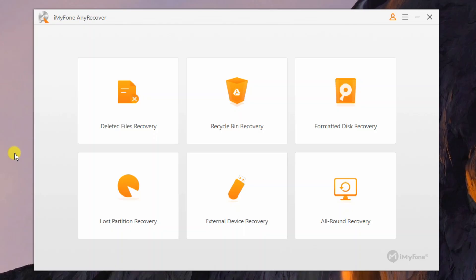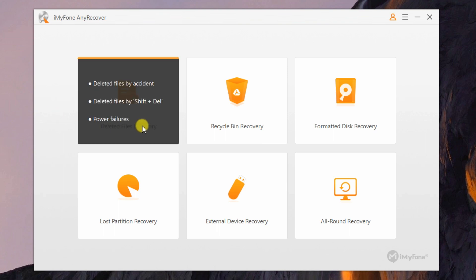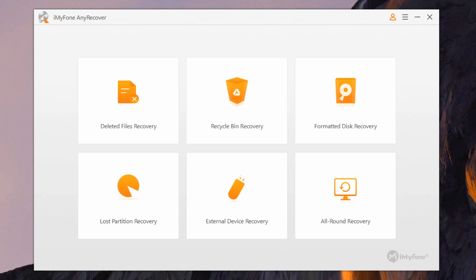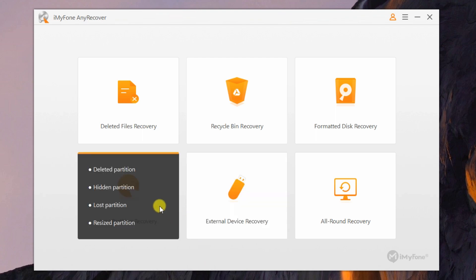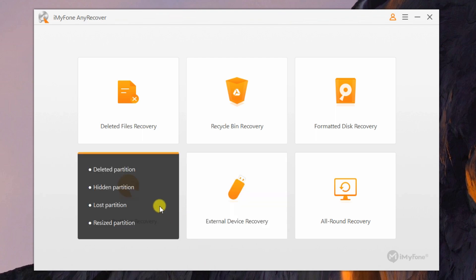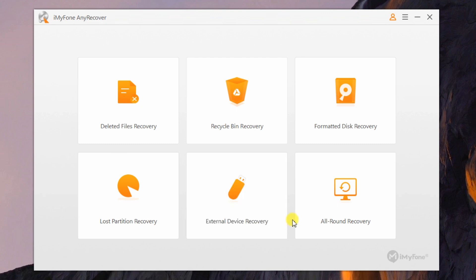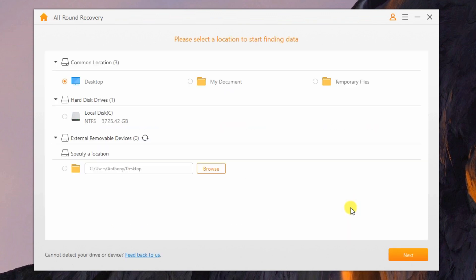Upon launching the program for the first time, you're presented with these six categories of recovery which you will need to select in order to let the program know which algorithm is best suited for your purpose. It's pretty self-explanatory, just hover your mouse over each selection to see which method suits your situation best. If you're not sure however, you can always use the all-round recovery method which combines all algorithms together to best serve your recovery needs.